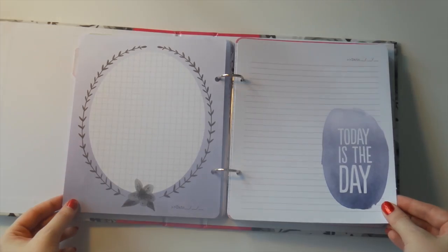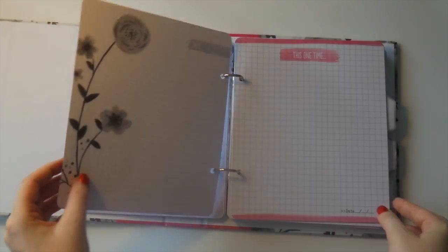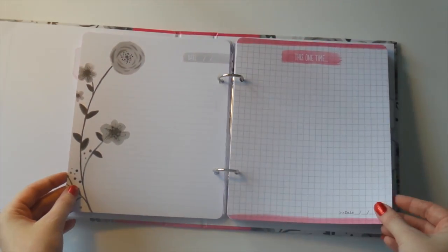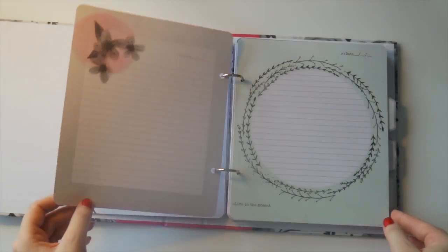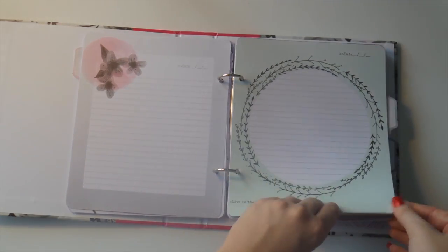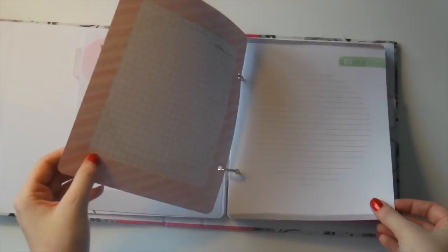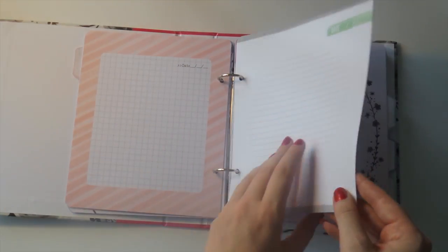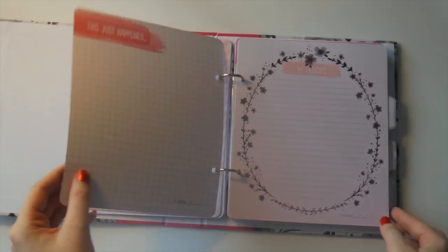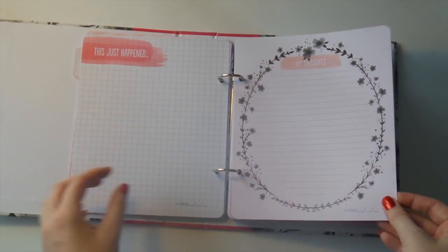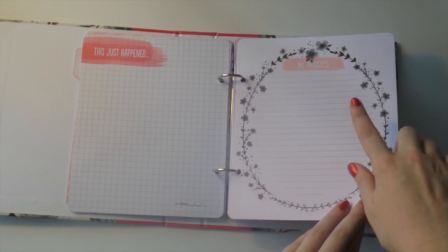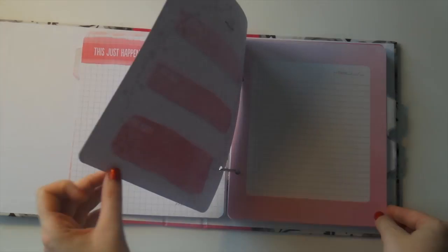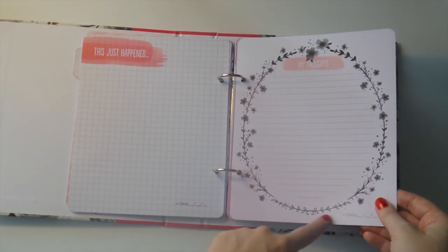You could swap these around however you wanted to, but the way they come in the packet, I think the colors are distributed quite nicely. I love that. I'm a sucker for these leafy wreath things.